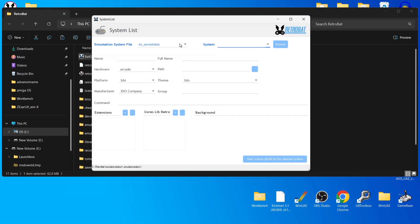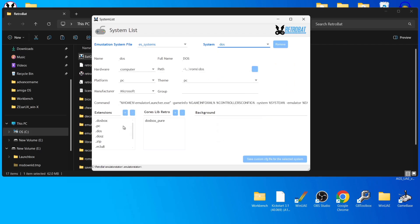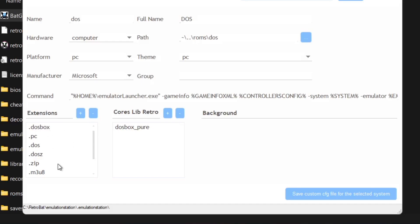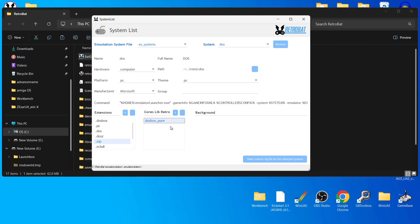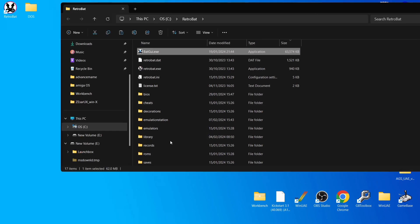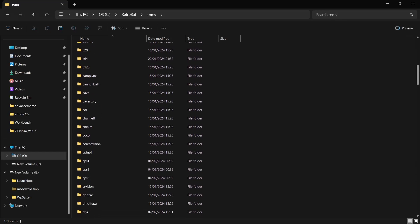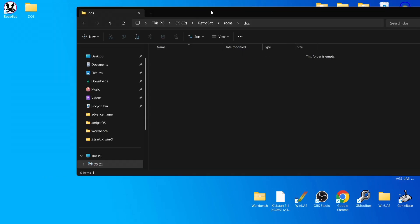We've got the system list and at the top the EmulationStation system file needs to be set to ES Systems. Go to system, drop it down, and find DOS. Under extensions it will show various options — the one you really need is .zip, which means your DOS games need to be in zip file format, unextracted as they are. We'll also be using DOSBox Pure, which is a RetroArch core already inside Retrobat.